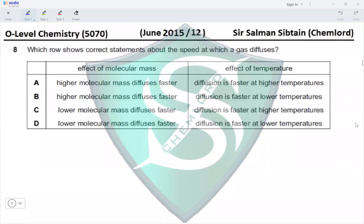Question 8: Which row shows correct statements about the speed at which a gas diffuses? Regarding the effect of molecular mass, the lower the molecular mass, the faster the rate of diffusion. This eliminates options A and B. Regarding temperature, the greater the temperature, the greater the kinetic energy of the molecules and the faster they diffuse.